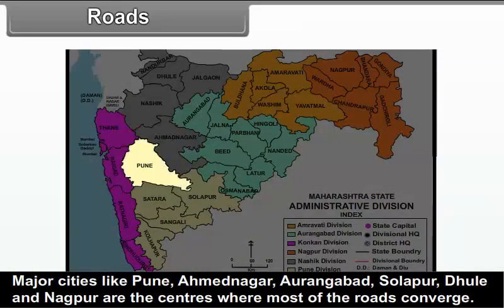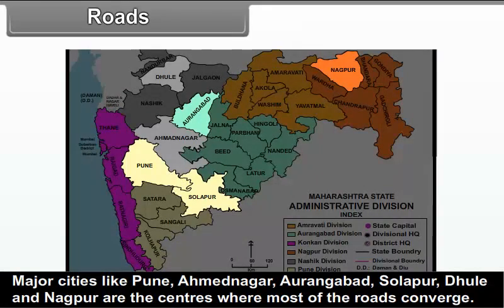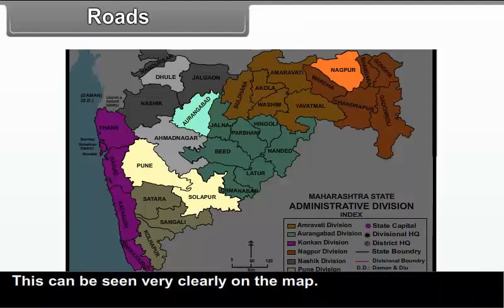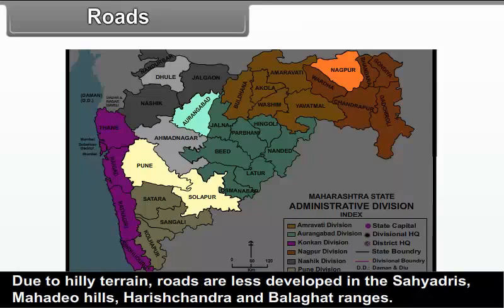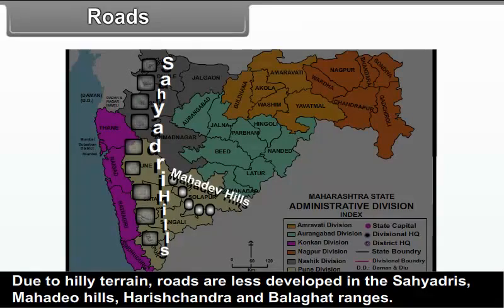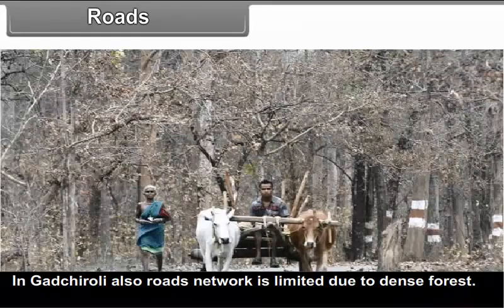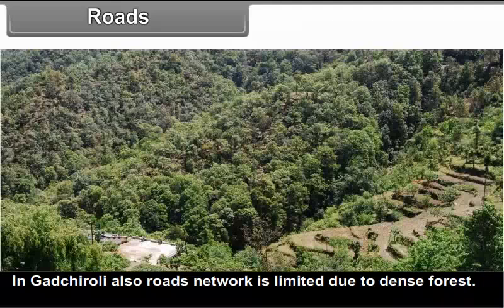Major cities like Pune, Ahmednagar, Aurangabad, Solapur, Dhule, and Nagpur are the centres where most of the roads converge, as can be seen on the map. Due to hilly terrain, roads are less developed in the Sahyadris, Mahadev hills, Harishchandra, and Balaghat ranges. In Gadchiroli also, road network is limited due to dense forest.